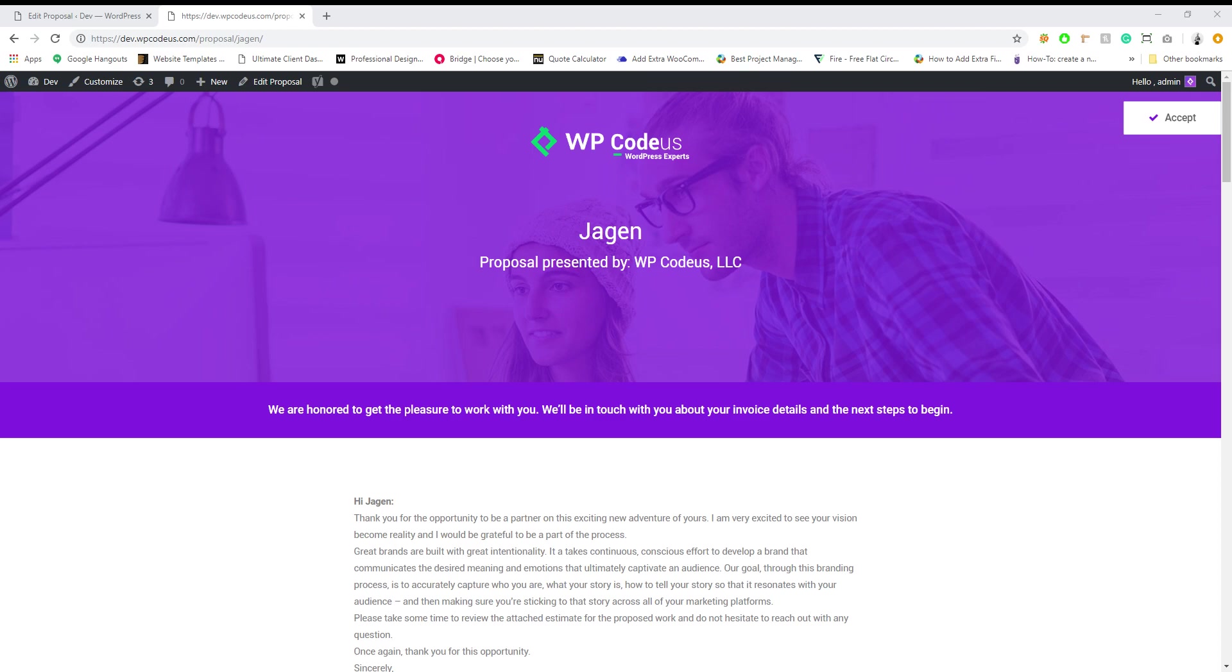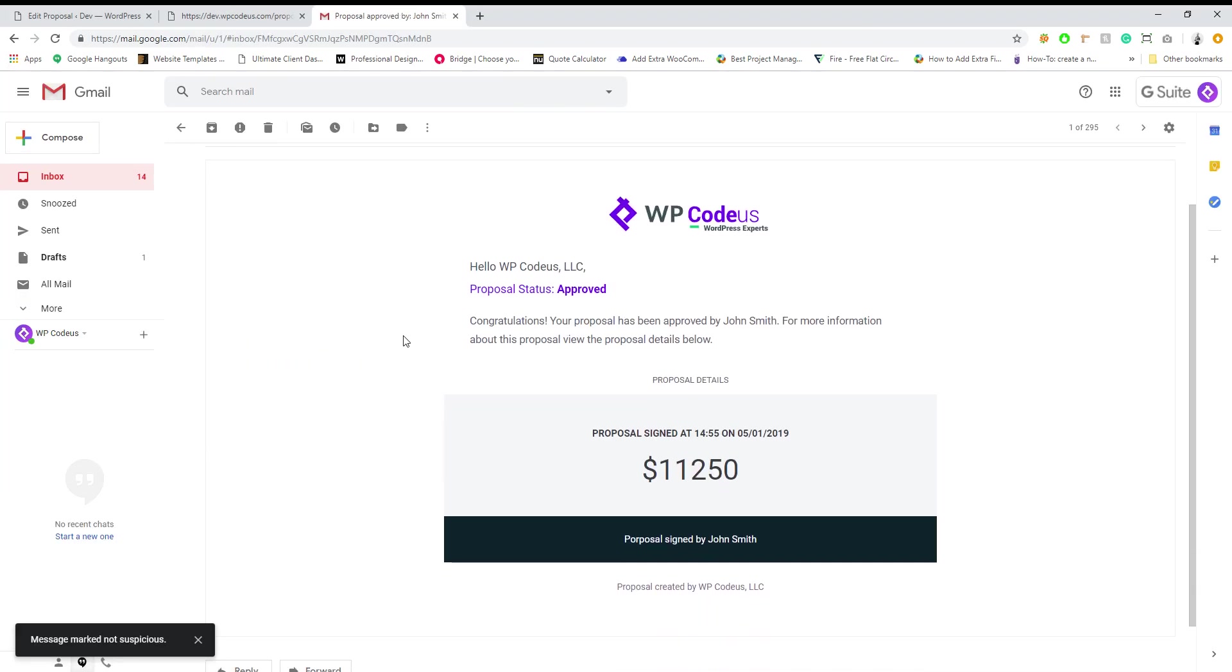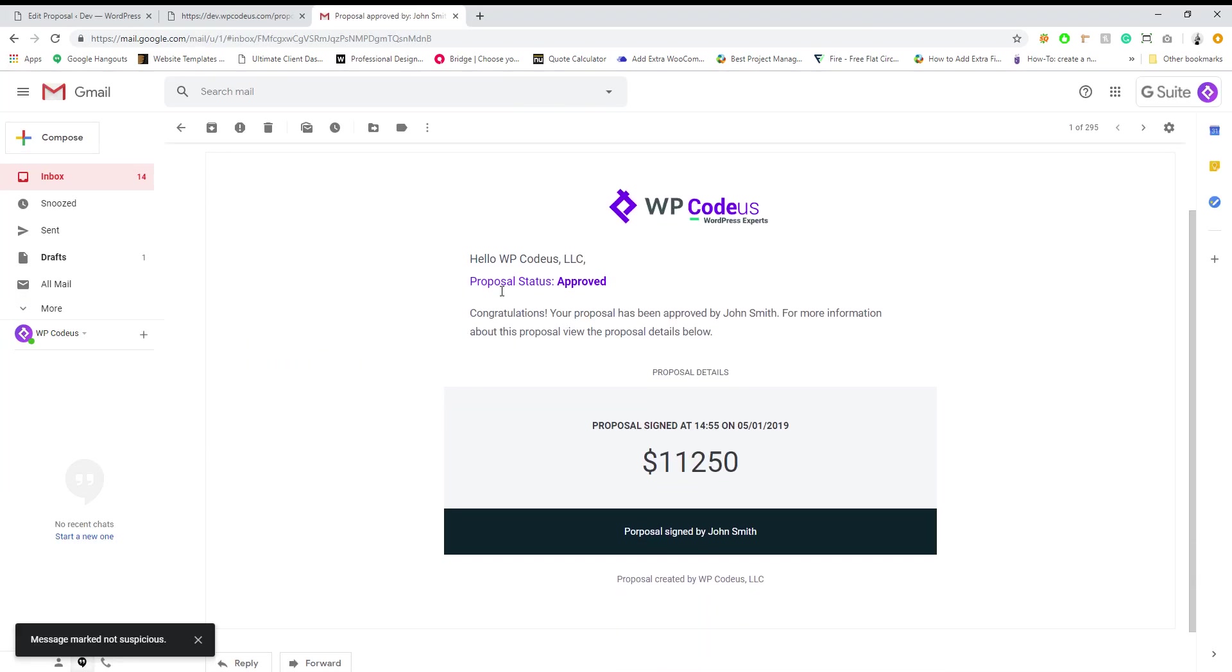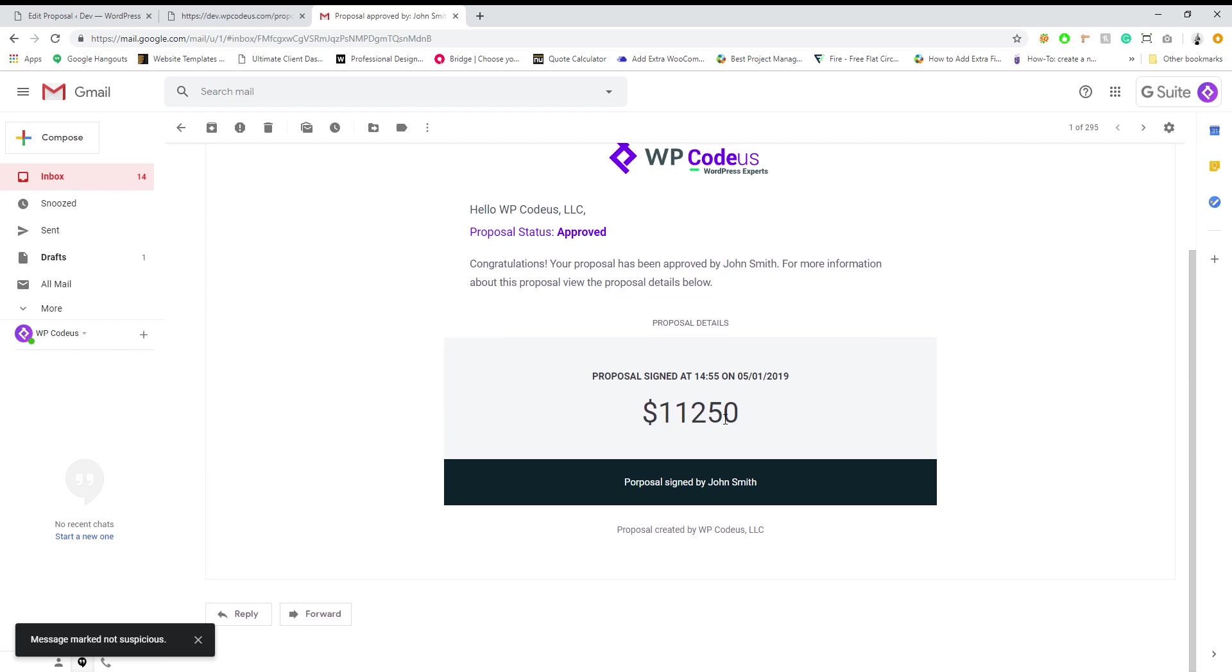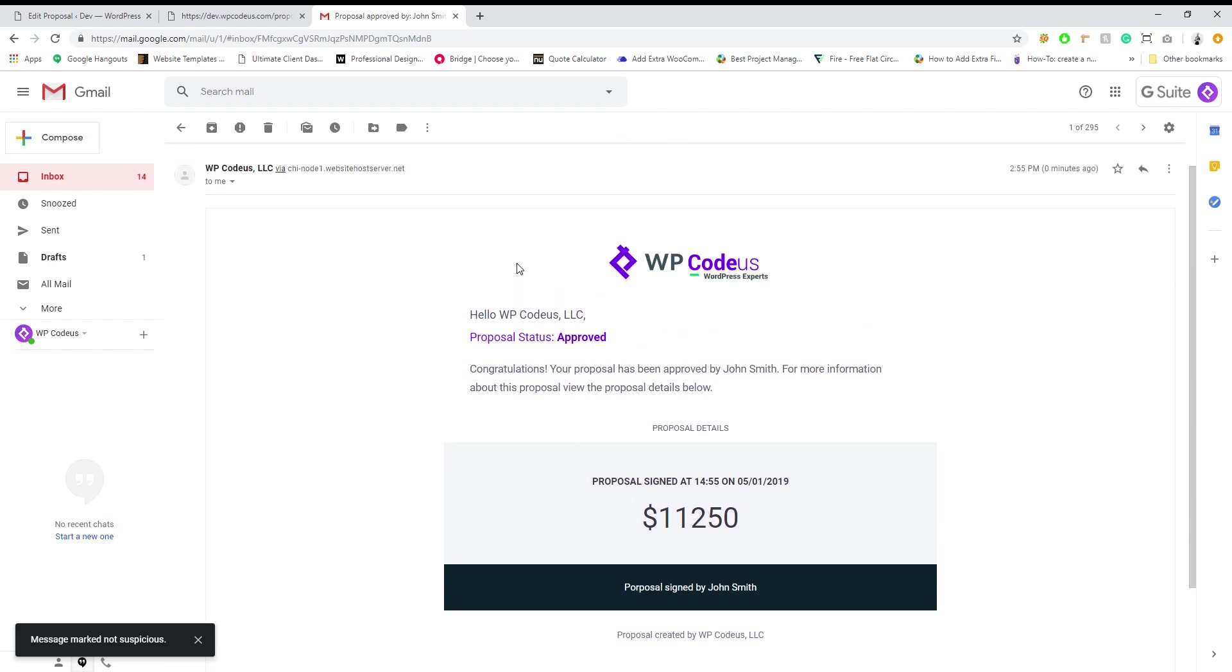So once the client has approved the proposal, you will get an email notification saying congratulations, the proposal has been approved by name, the time, and how much.